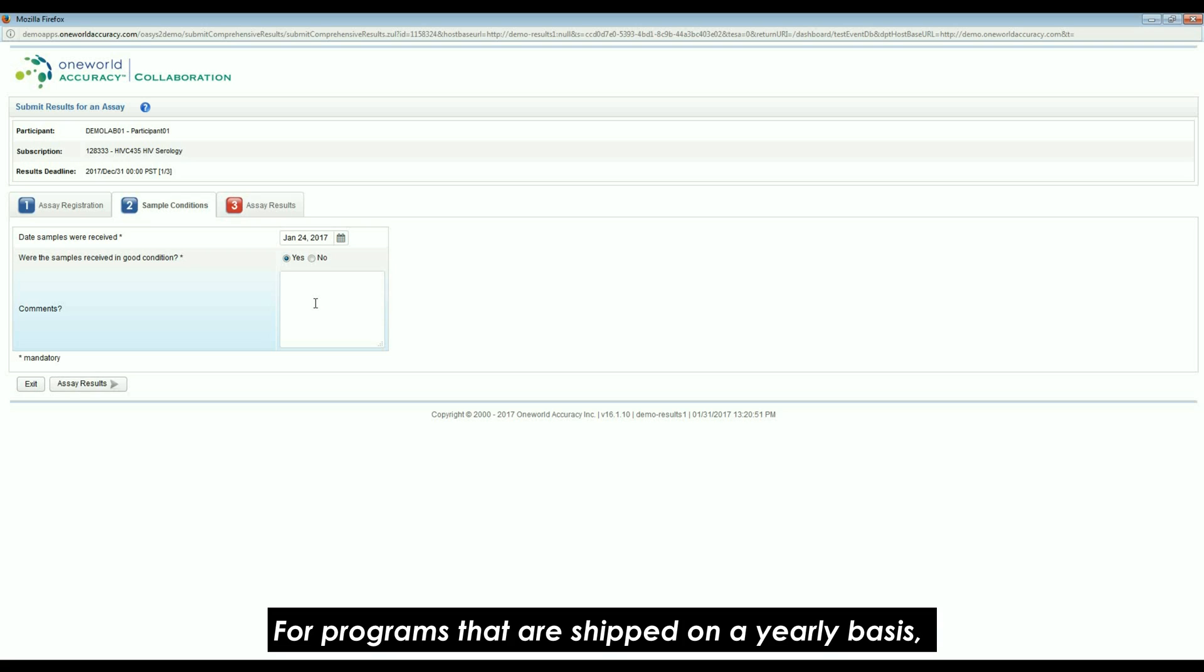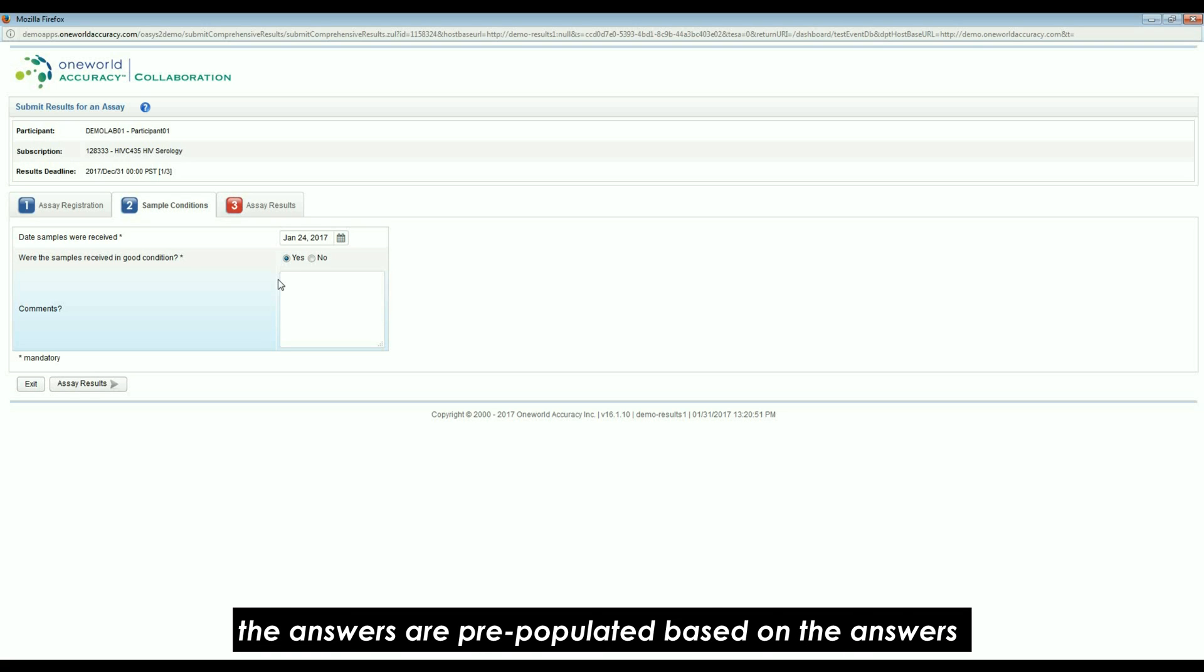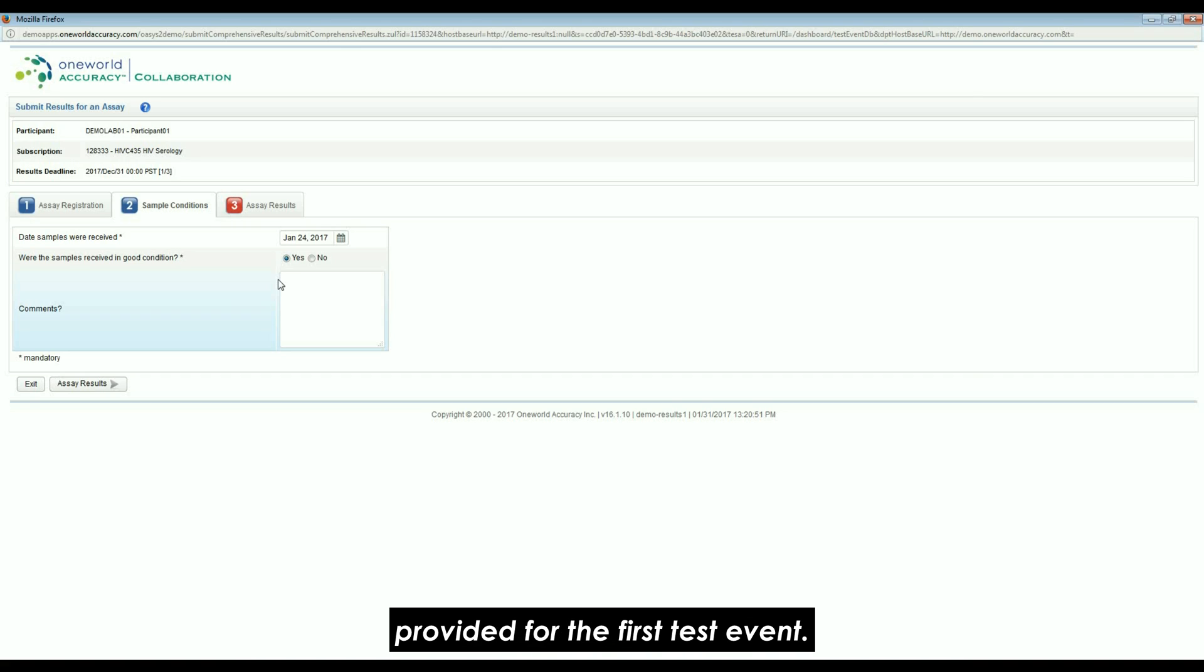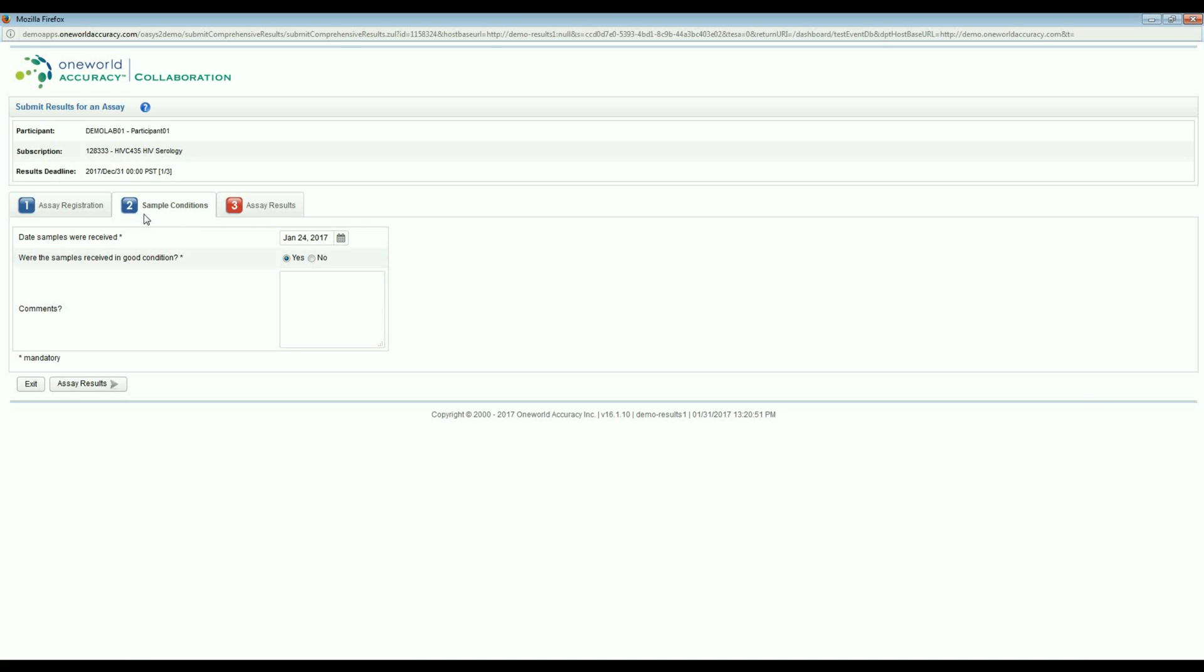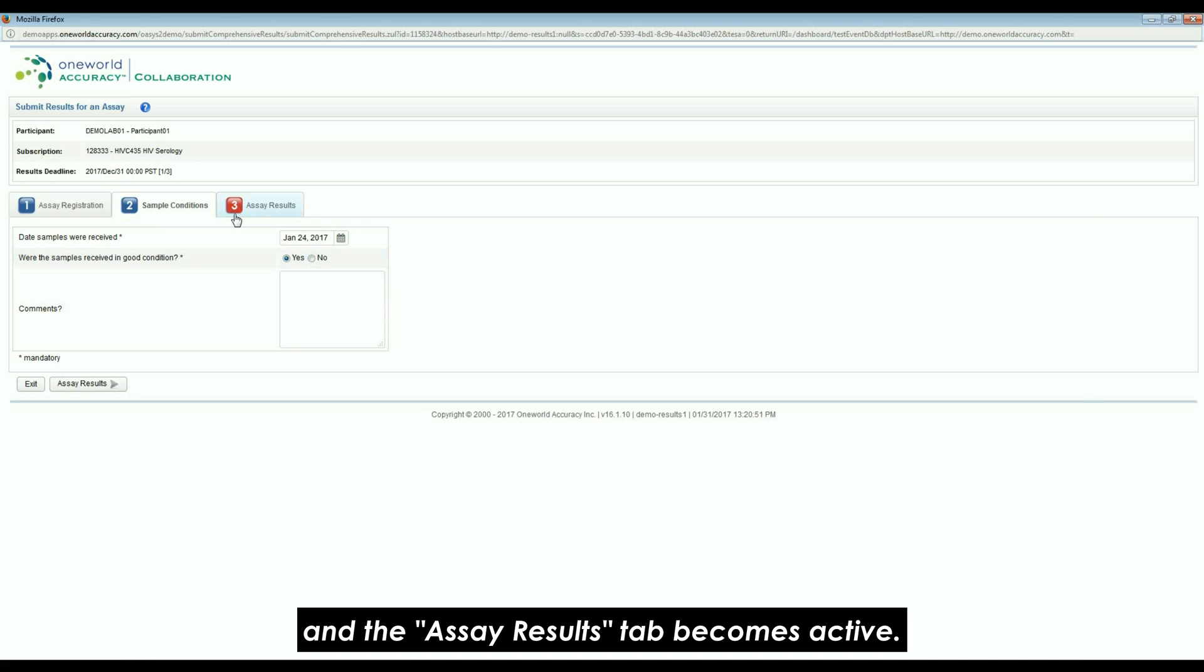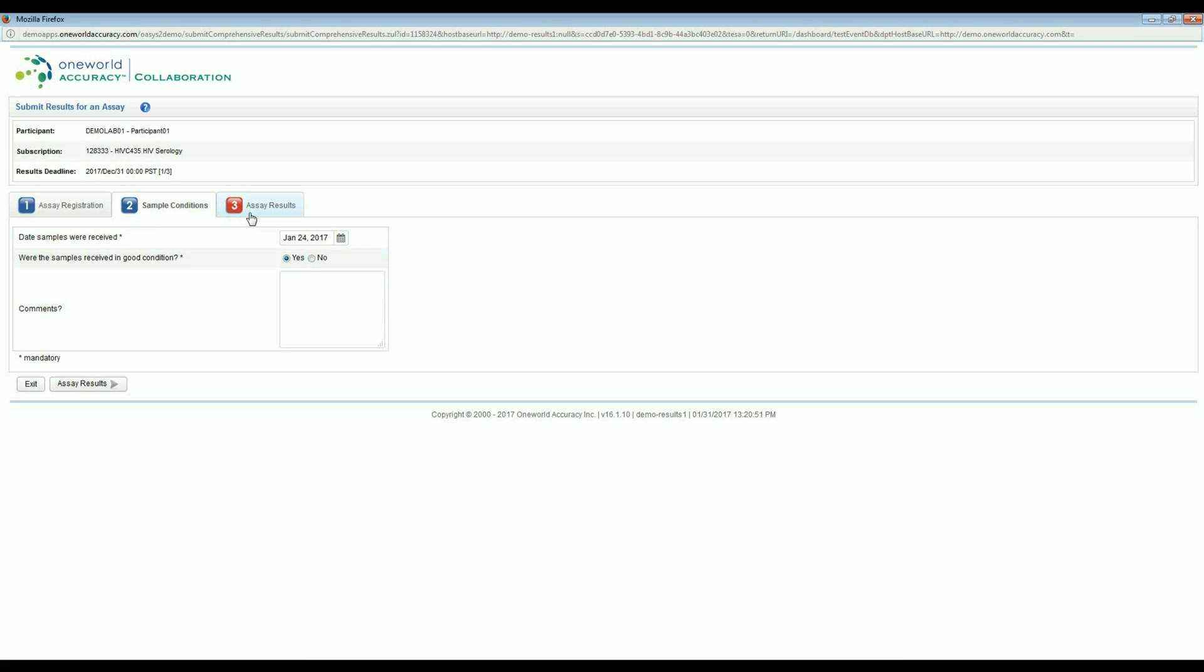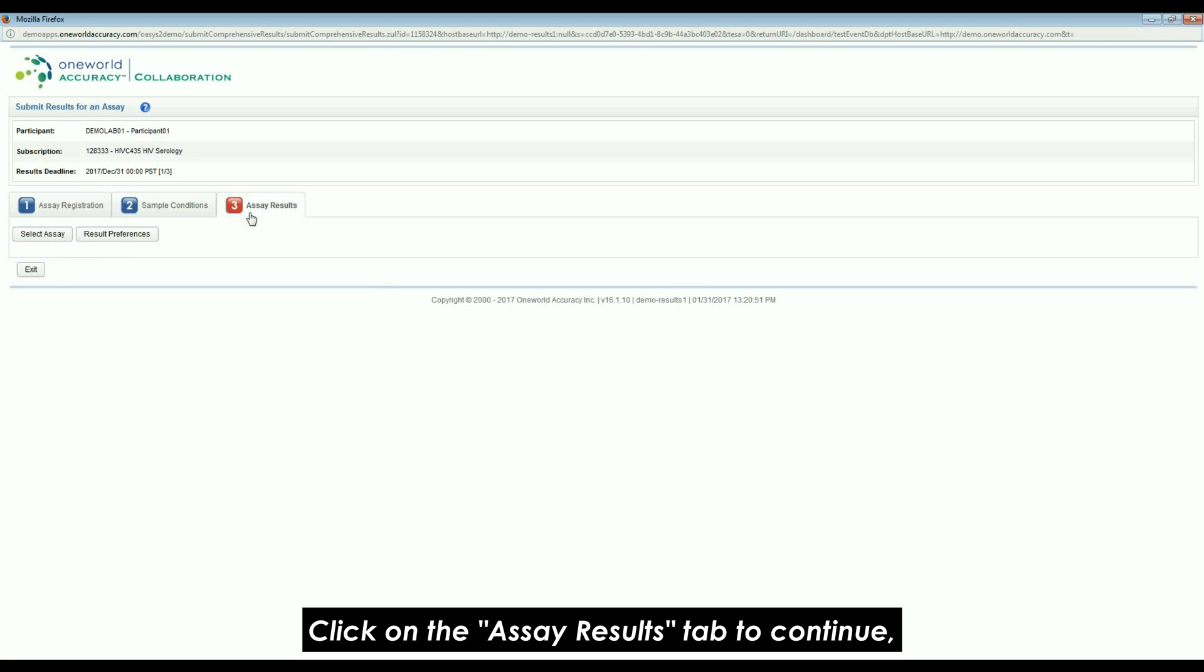For programs that are shipped on a yearly basis, the answers are pre-populated based on the answers provided for the first test event. Once all mandatory questions have been answered, the tab turns blue and the Assay Results tab becomes active. Click on the Assay Results tab to continue.